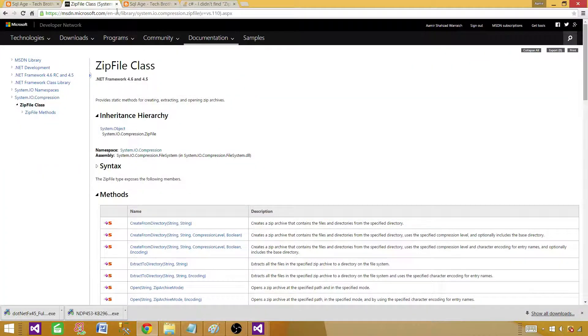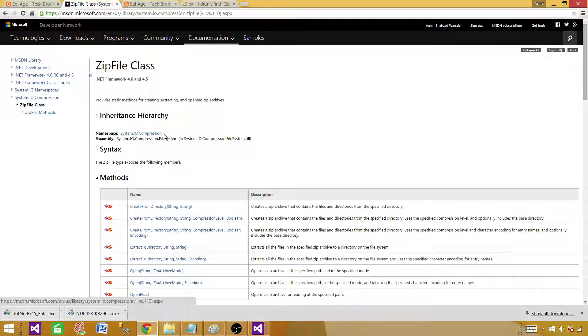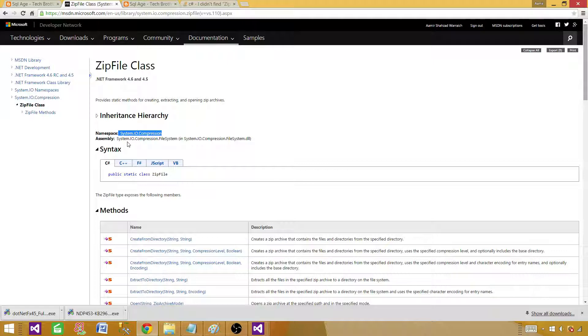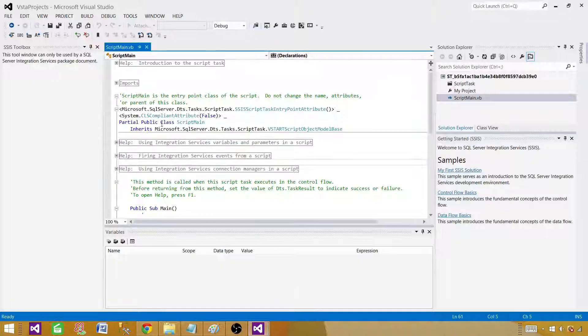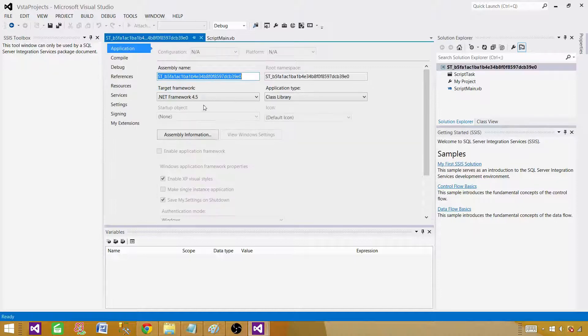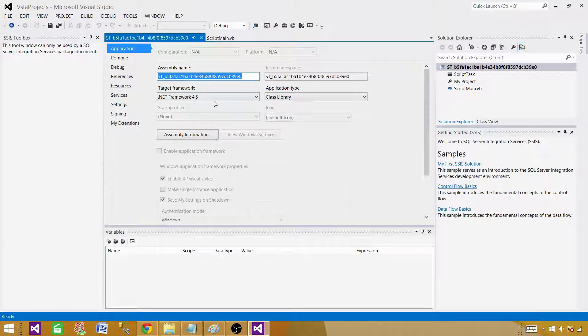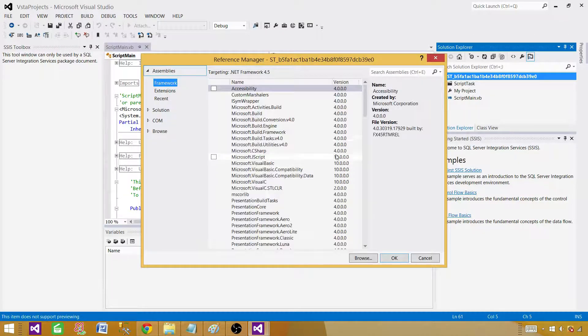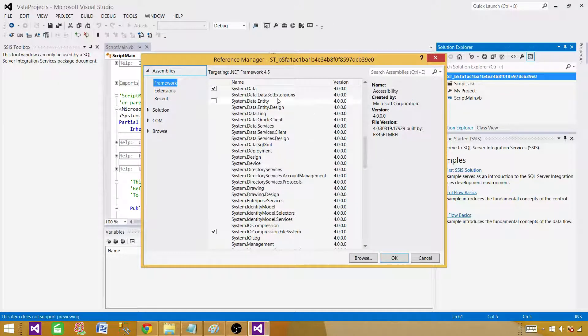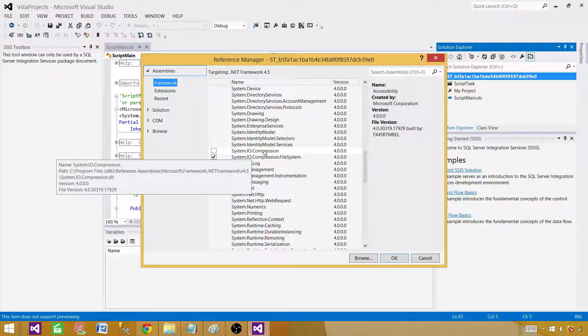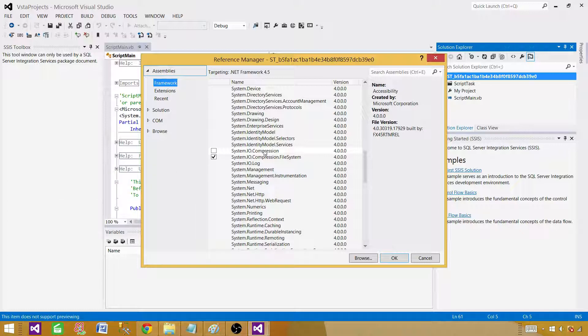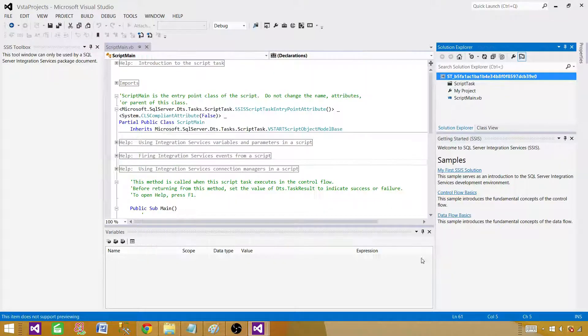Let me show you one more thing here. This is the Microsoft web page. Compression is the namespace, but the assembly name is a little different. It is system.io.compression.filesystem, so that's the DLL you need to add. You will get to know from here. You might just say system.io.compression and keep adding this one. In the properties, as we are adding a reference, in the assemblies you might be adding this one. You will keep adding system.io.compression, but you can't find the class ZipFile. system.io.compression.filesystem is the assembly we need to add.